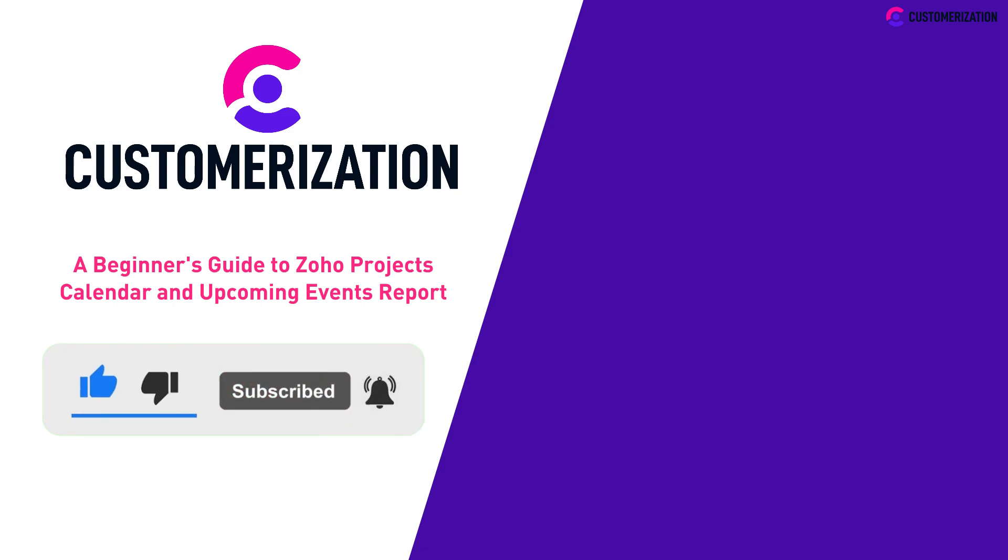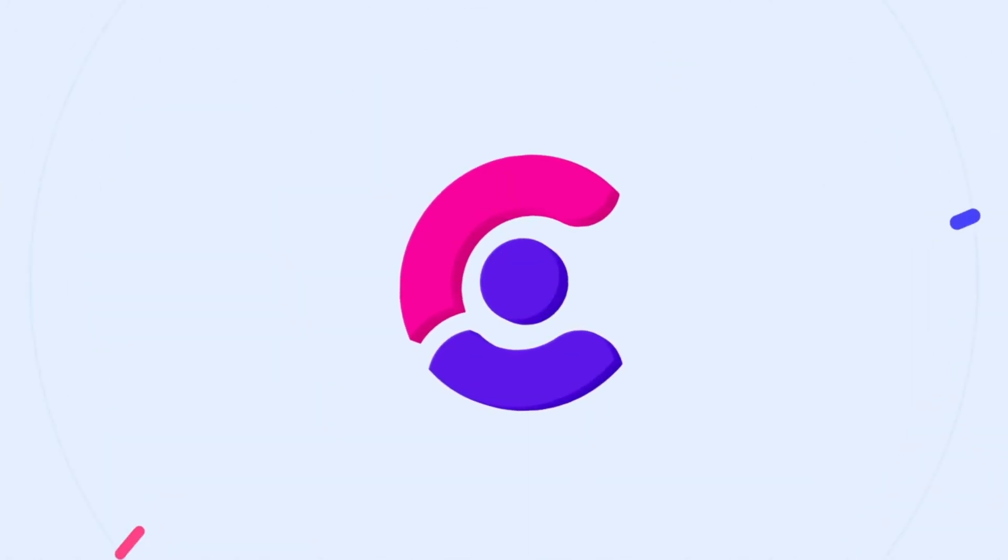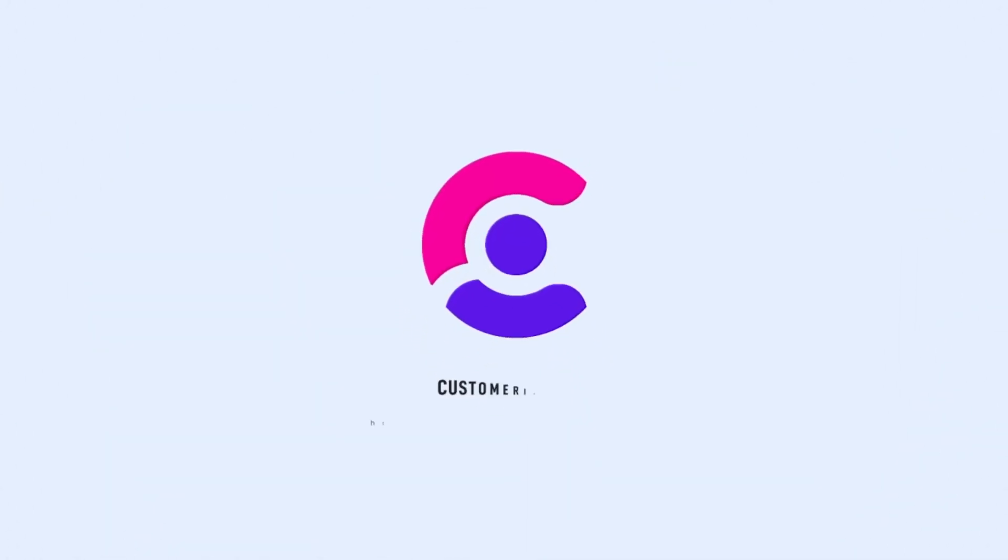Do you have questions or clarifications? Send them our way at knowhowatcustomerization.ca for more information online. Thank you.